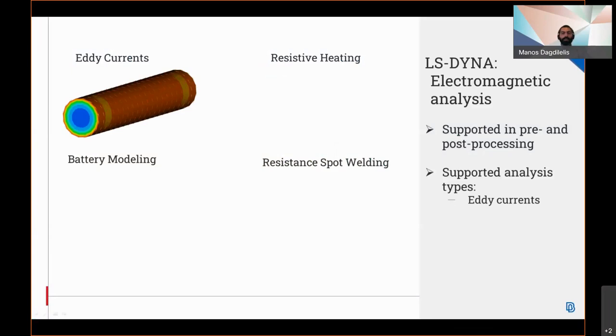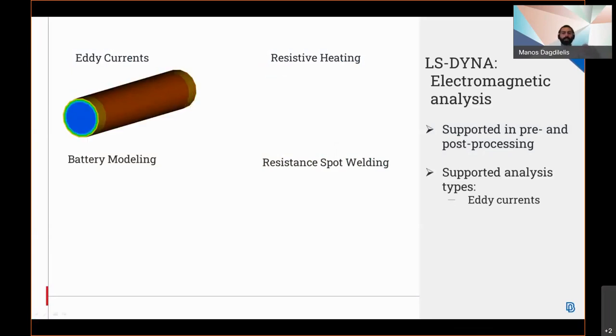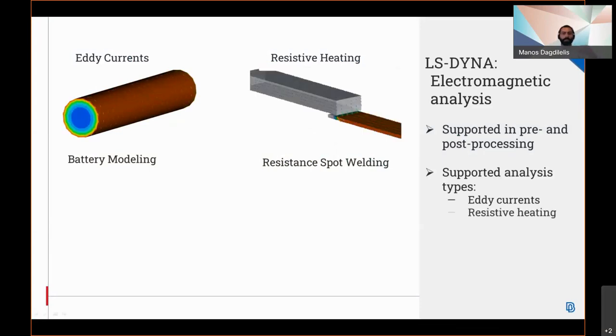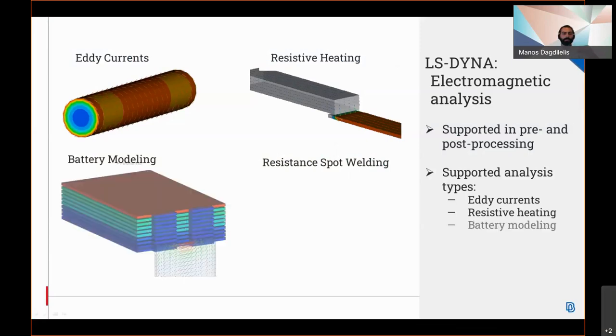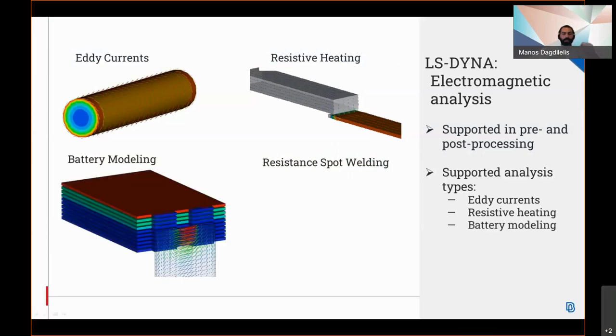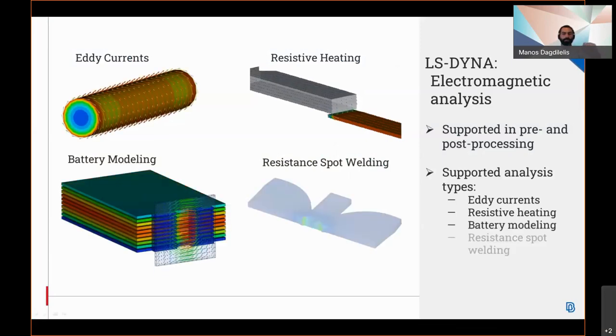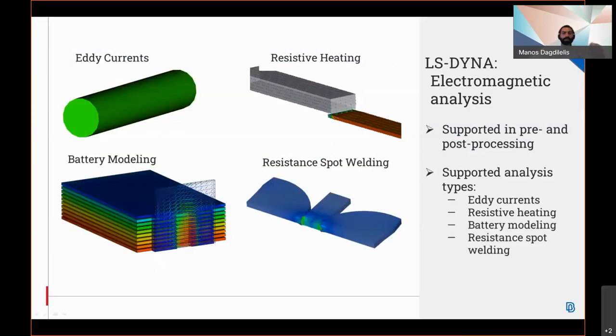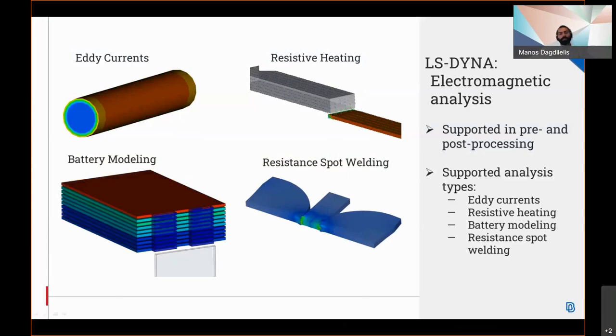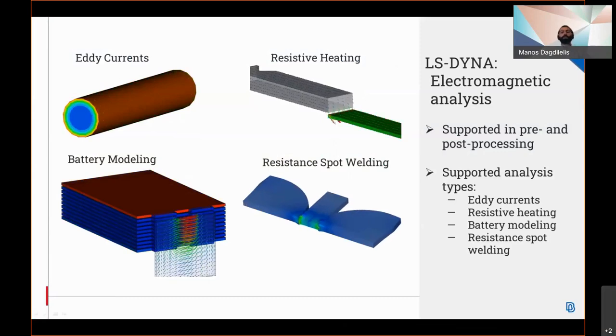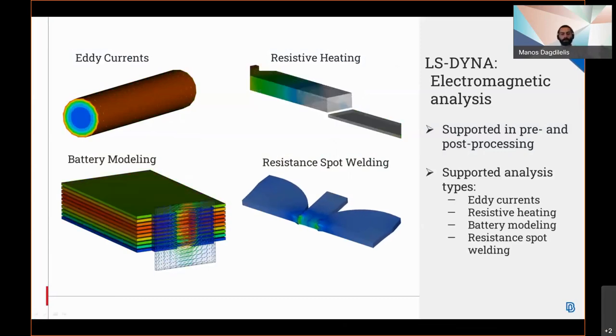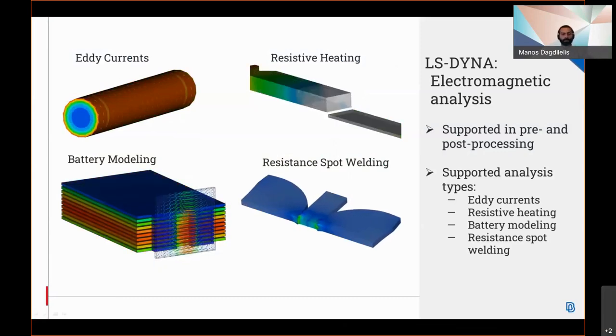This type of analysis is supported both in the pre- and post-processing stages, and the supported analysis types include the eddy currents, the resistive heating, battery modeling, and resistance spot welding. Of course, all the necessary keywords for the above type of solvers are supported.